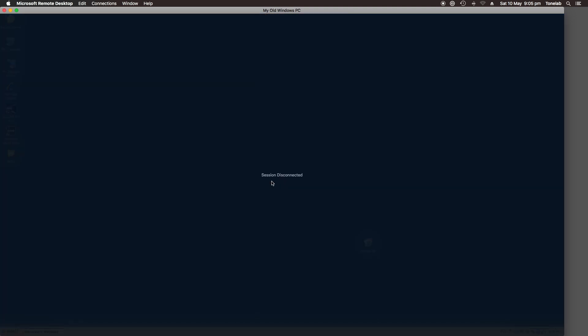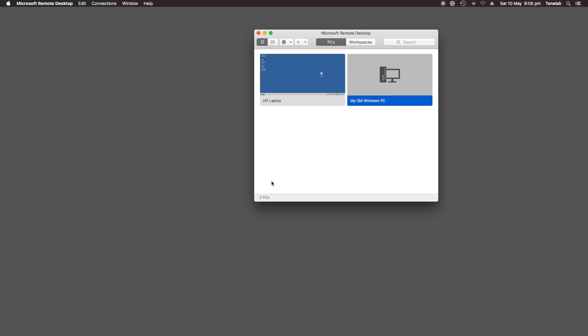If you're stuck on a home edition of Windows, you could look into VNC, or Chrome Remote Desktop. These generally won't be as fast or responsive, but they do work.